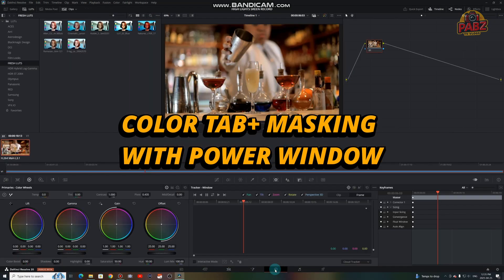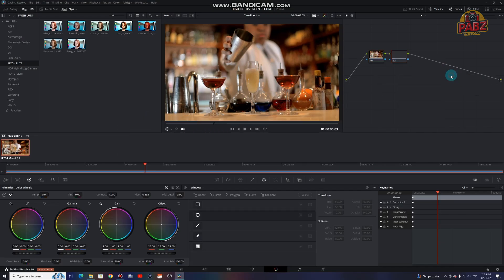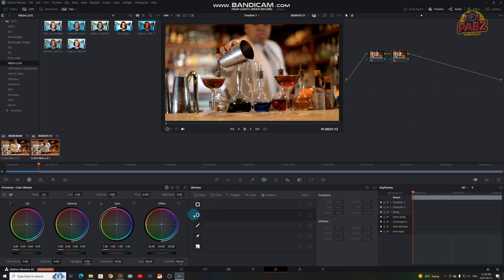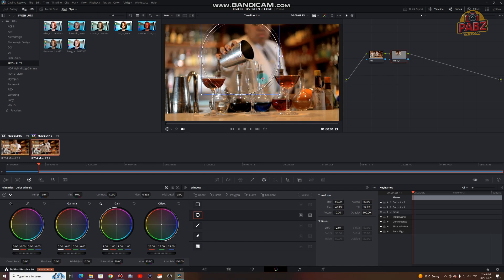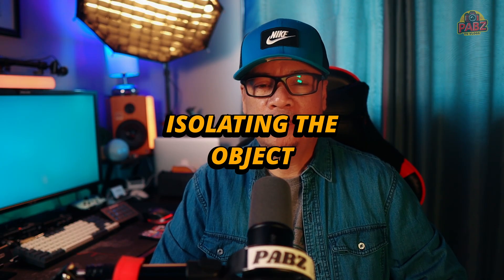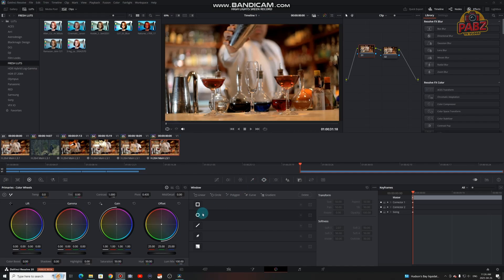Now add the serial node. Select a power window. Draw the window around your object. This power window will let us isolate part of the image — kind of like a digital spotlight — where we highlight the object not by making it brighter, but by dimming everything else.